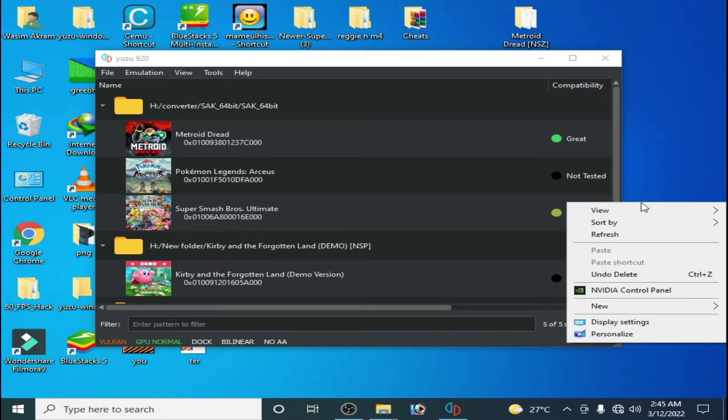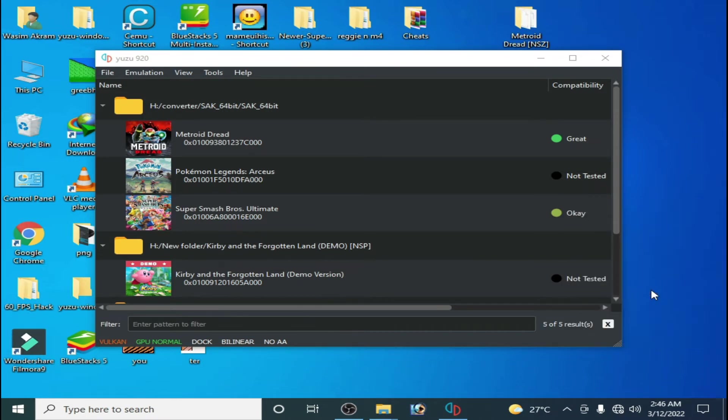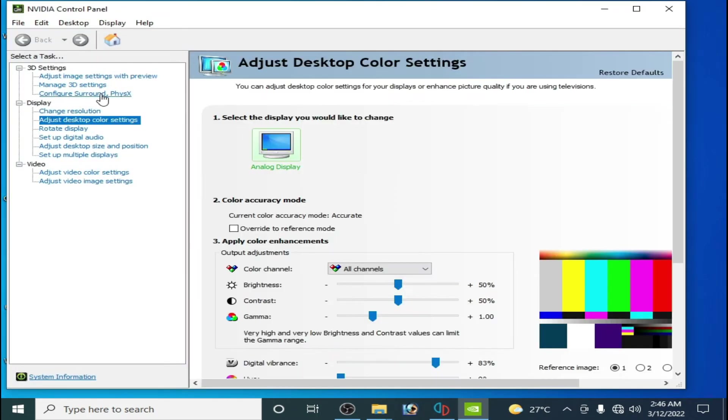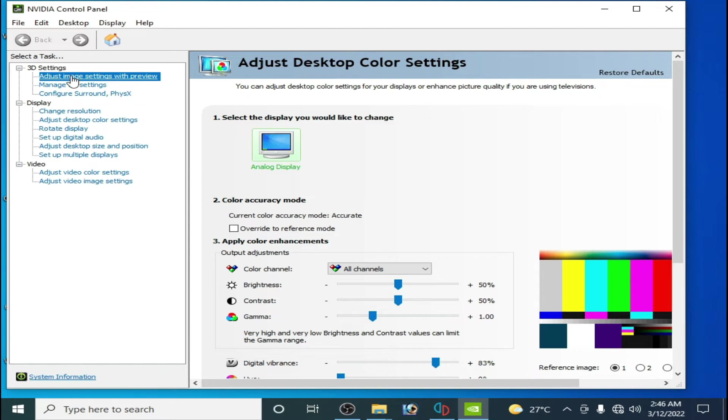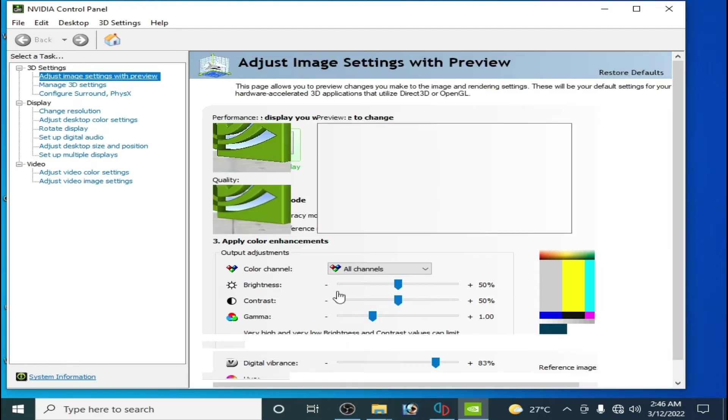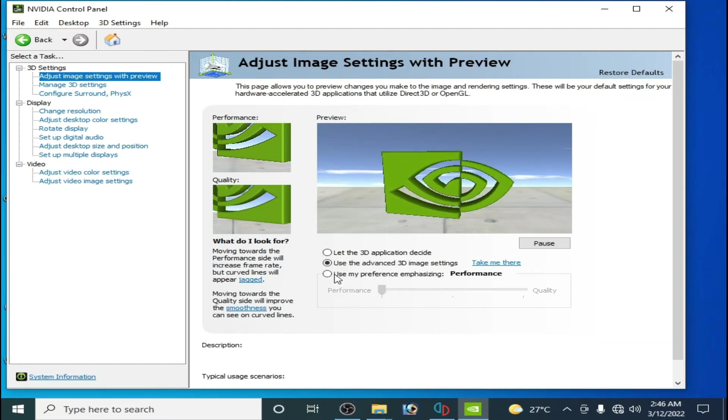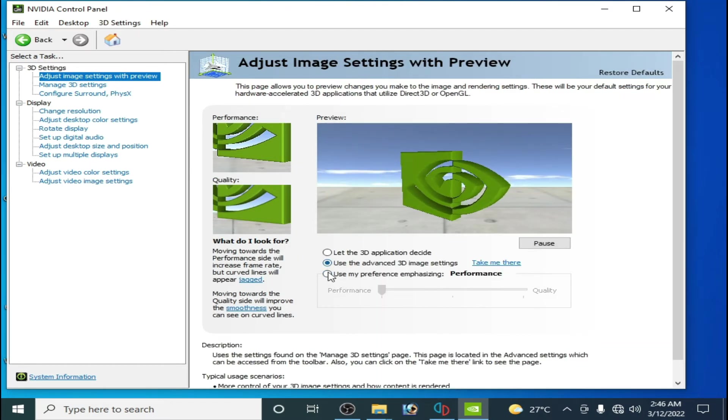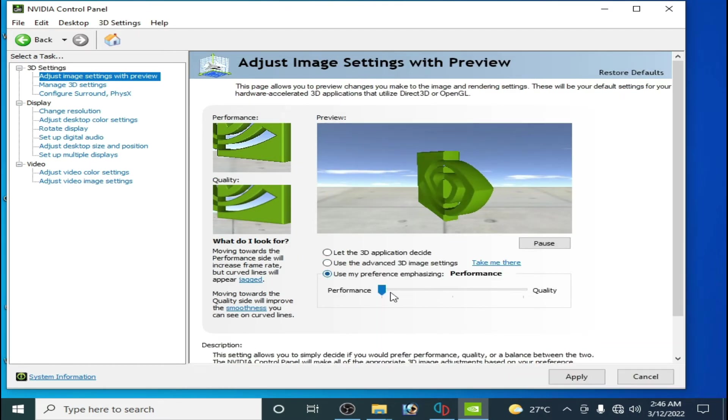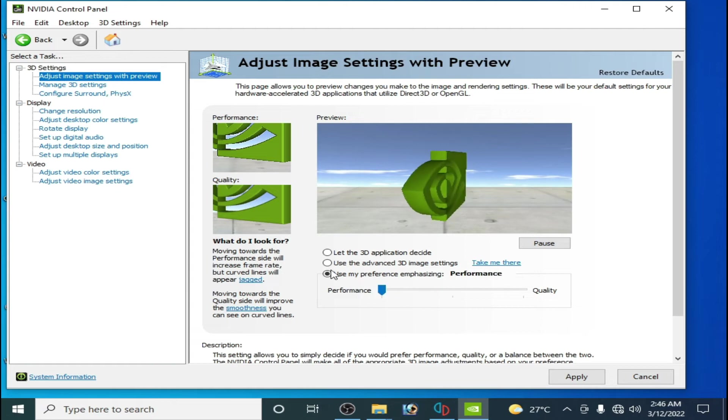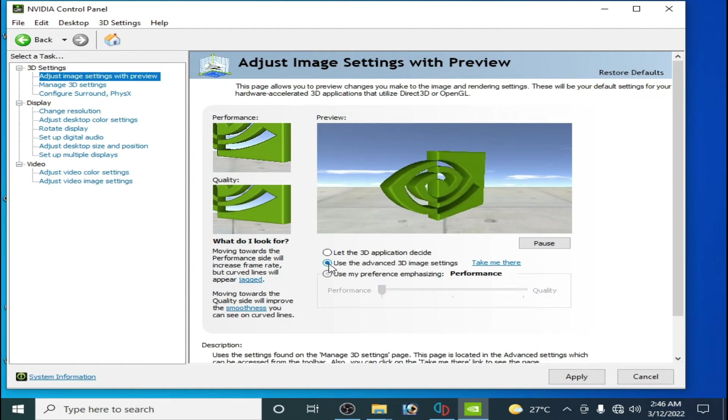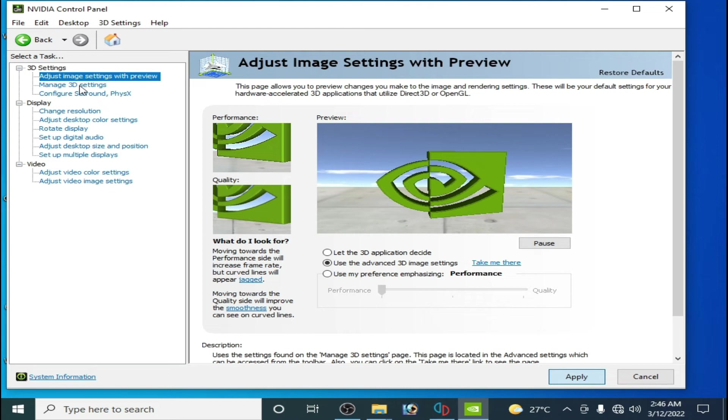Go to adjust image settings and you have to select performance from here. Check this option and select performance. Check this option, click on apply.